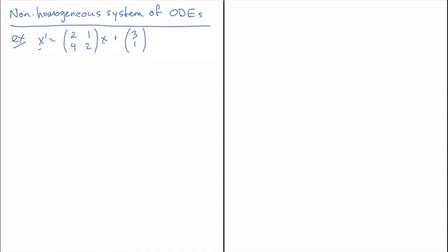Hello and welcome to another video on non-homogeneous systems of ODEs. In this video I'm going to talk about the slightly more complicated case of a system of equations with a matrix that is not invertible and an inhomogeneity that is not within the range of the matrix. I'm not going to go through the homogeneous calculation because this matrix is the same as the one I went through in the previous video on the playlist.